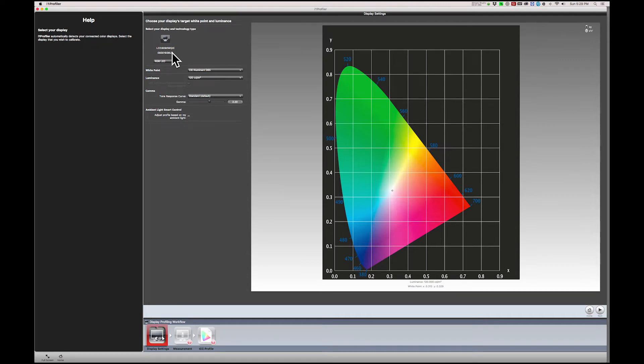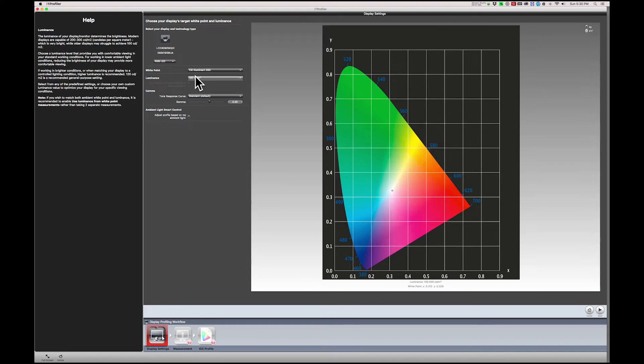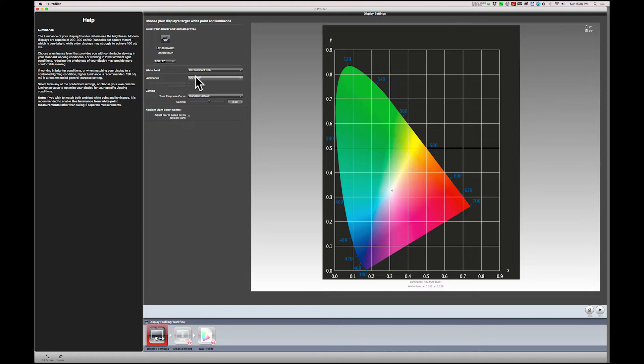Next is white point. A white point of D65 is an appropriate standard for viewing photos. However, the luminance setting of 120 candelas is in many cases too bright, which results in prints that are too dark. I suggest that a setting of 100 is a better initial choice. So I'll change that to 100.